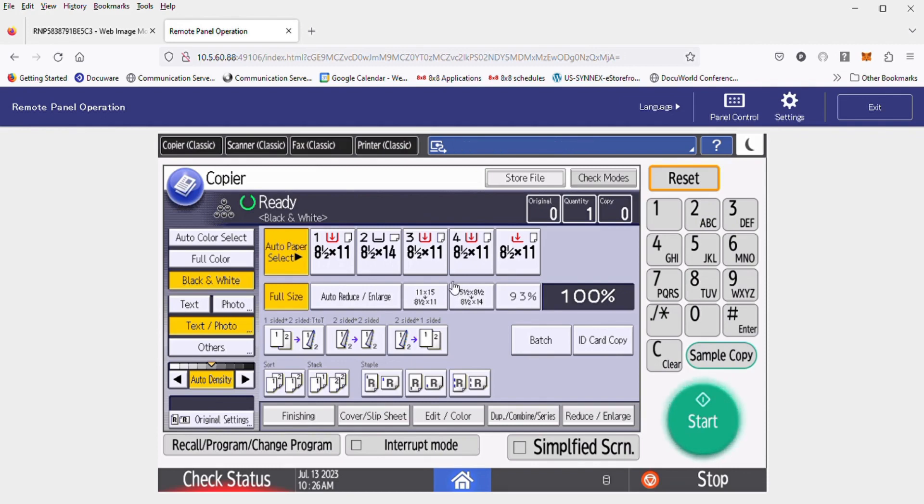The process is pretty straightforward. First off, on your home screen here, you'd want to hit the actual house button on the bottom of the touch panel display.